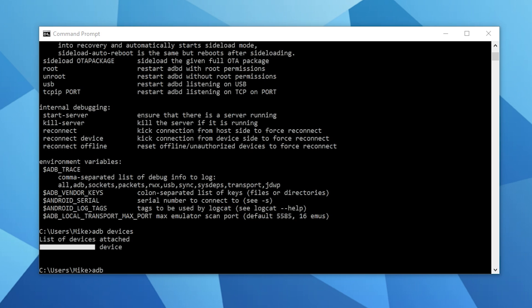Whilst your Quest is in developer mode you'll need to use ADB and ADB devices to connect it to your PC in future so you can transfer files. So just please be aware of that.